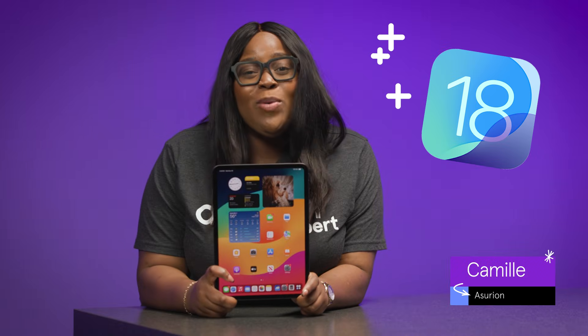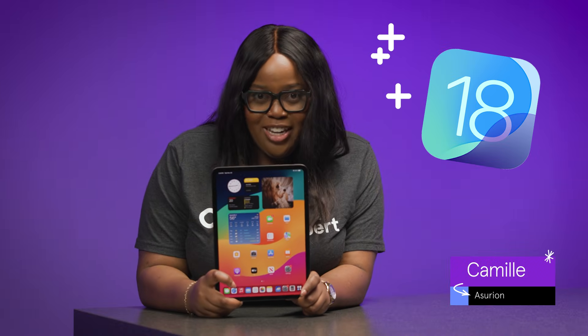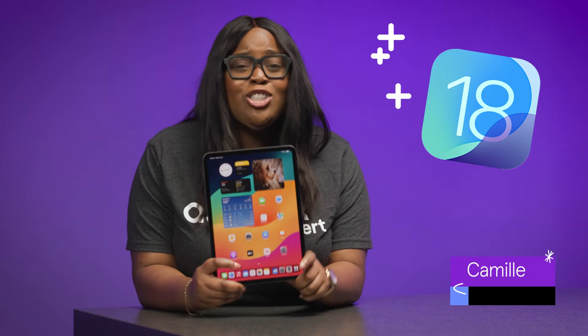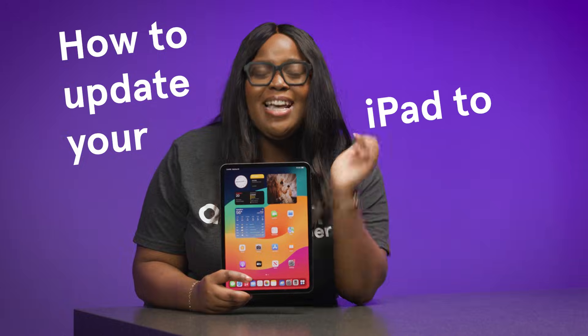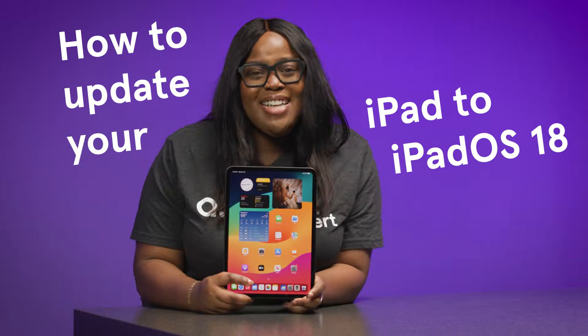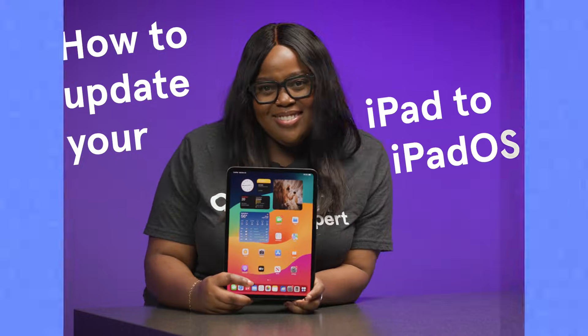The latest version of iOS 18 is finally here. We're going to show you how to update your iPad to iPadOS 18.